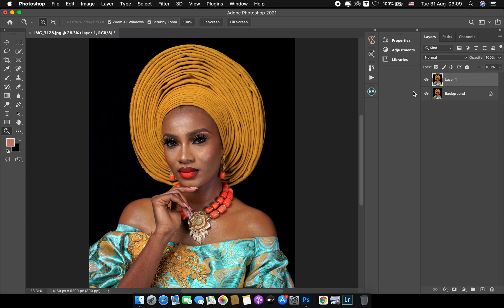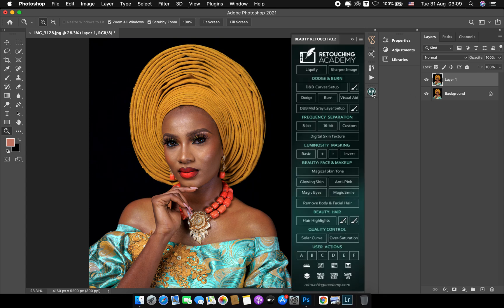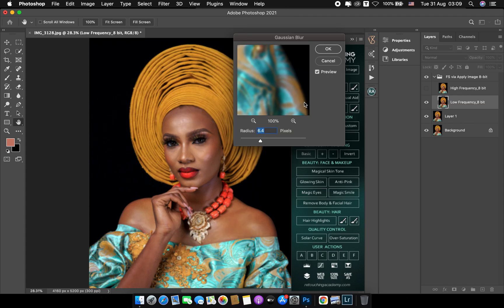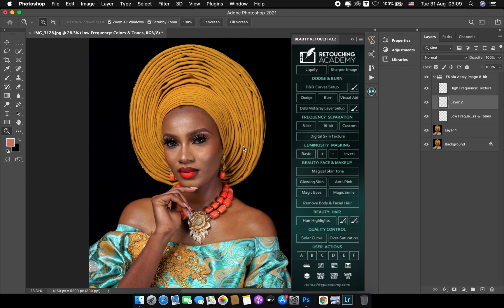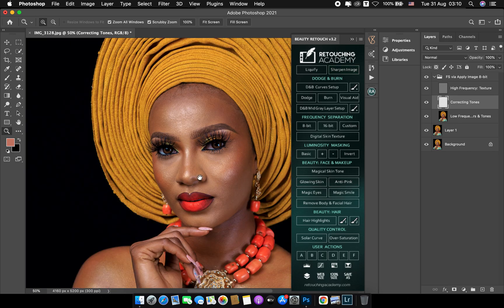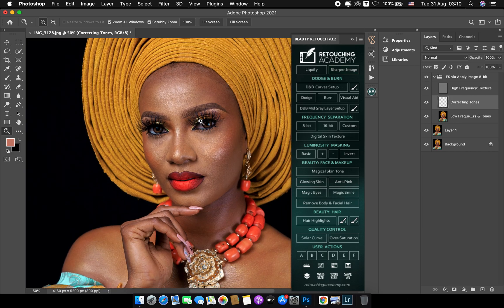When I'm done with that, I go straight to my Retouching Academy Frequency Separation 8-bit. I make use of 3.5 and dive in.